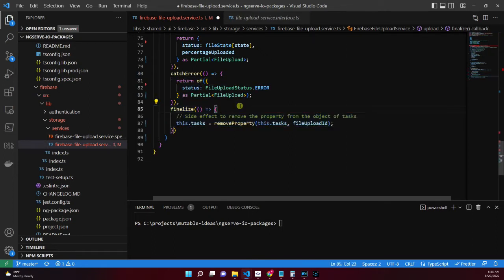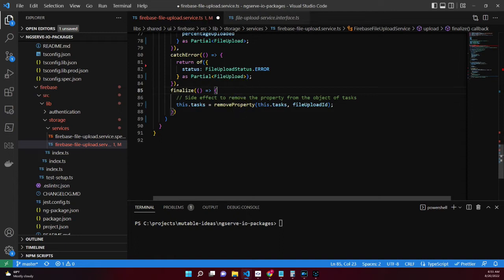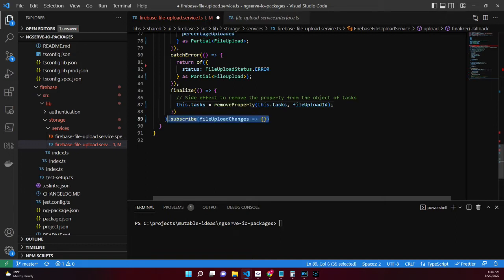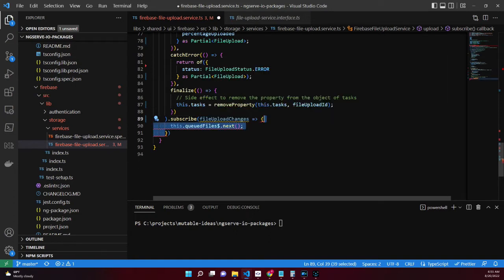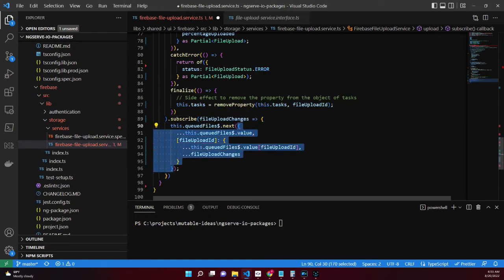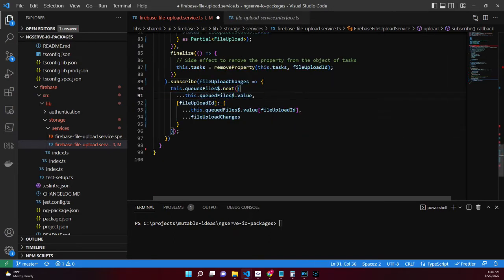The finalize operator executes when the observable completes and acts as a side effect. Once the observable completes, the upload task can be removed from the dictionary. Invoking the execution of the observable, we need to subscribe. The file upload changes will be broadcasted to our queued files property using the next method.